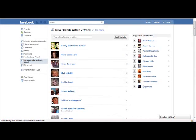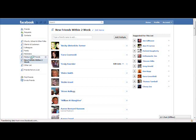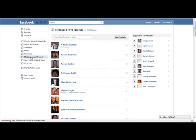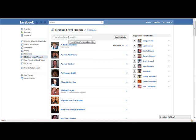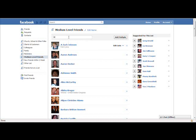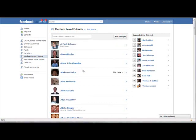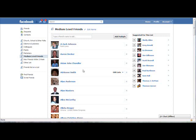All right, that's how you do that. When you go to a list as well, let's say your medium level friends list or whatever you're calling it, if you want to add somebody to that list, you can just simply start typing their name and when you click on them, that would add them to the list.